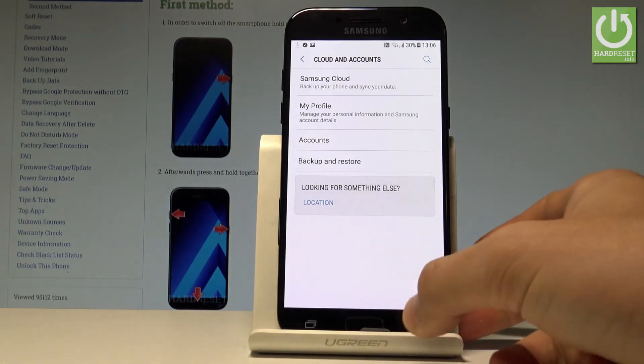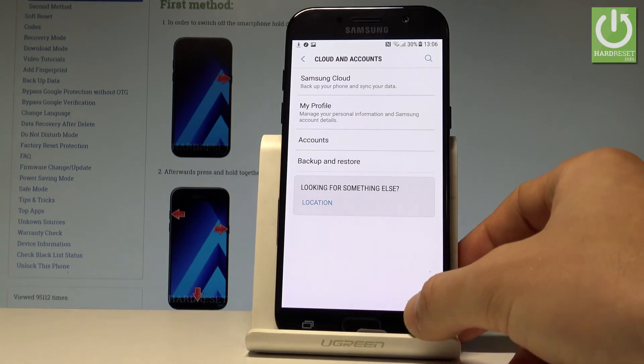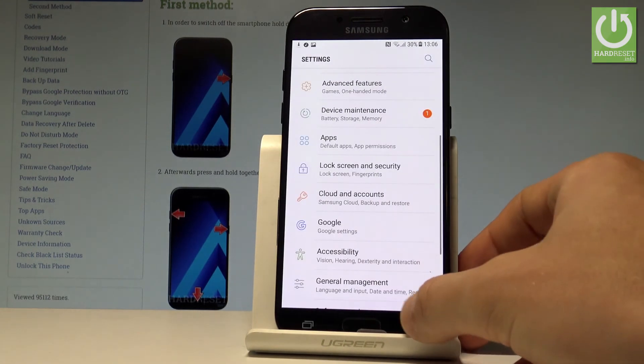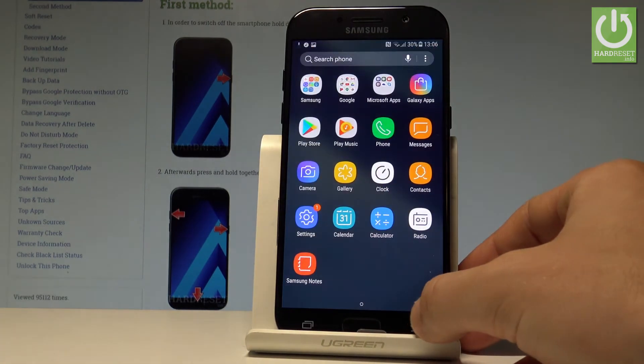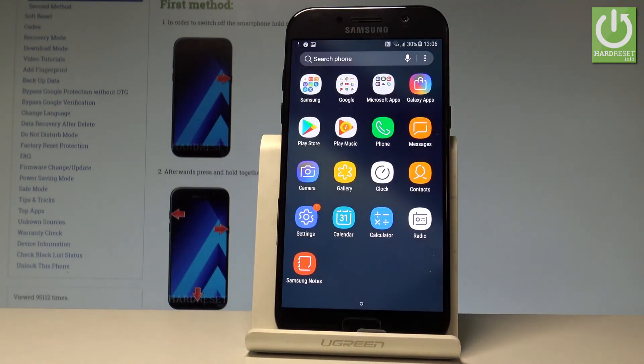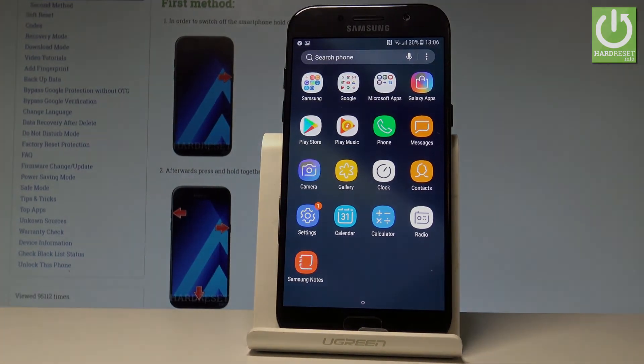That's it — you've successfully added the Google account. Everything went well, so you can go back and start using your device. Thank you for watching. Please subscribe to our channel and leave a thumbs up under the video.